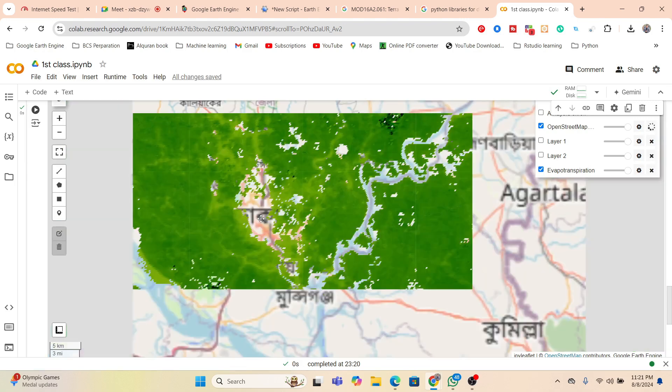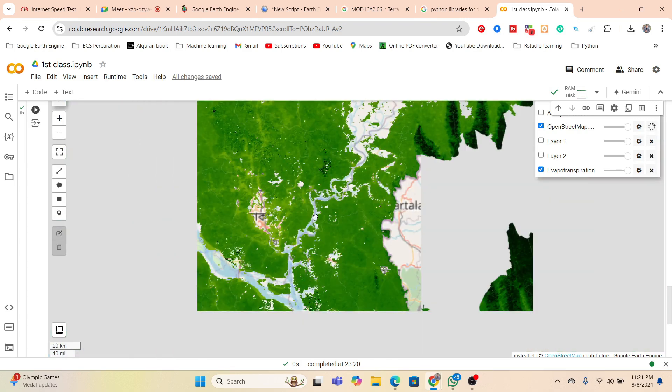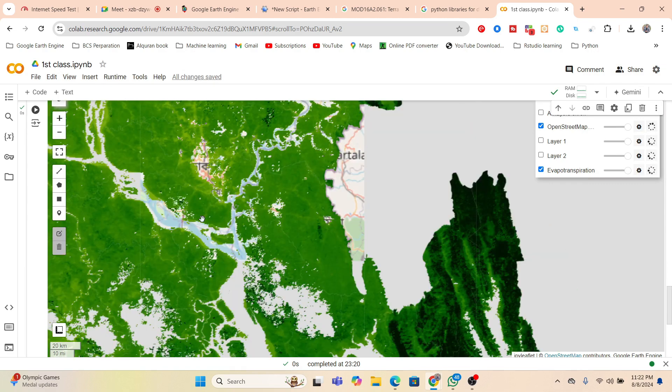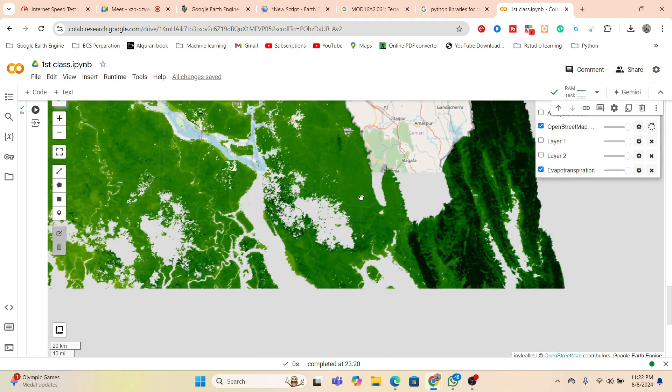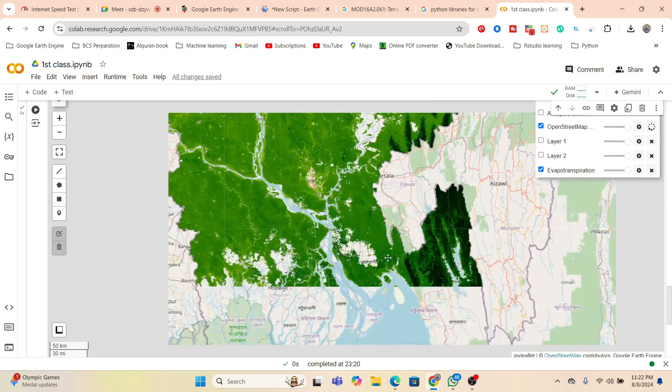Now we can get this shapefile only for our study area. Zoom into this map — it will load in a moment. Here you can see the evapotranspiration map loaded for Bangladesh in 2023. You can see some parts have no data — there is no evapotranspiration activity due to less vegetation. In Dhaka, there is no data because it's a totally built-up or settlement area. You can also see rivers or waterways. So we get this type of evapotranspiration map.